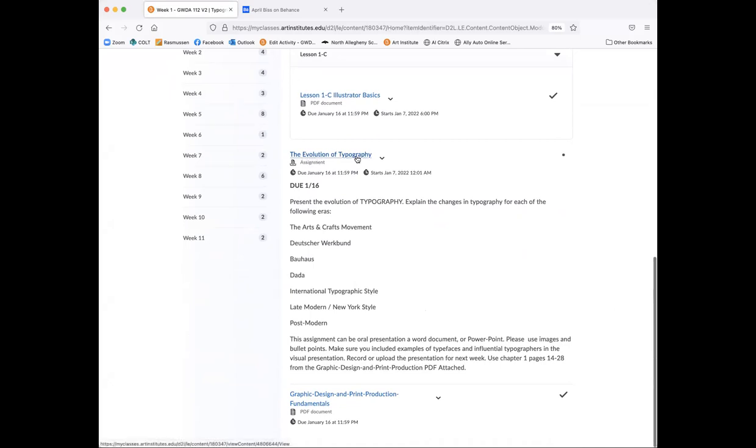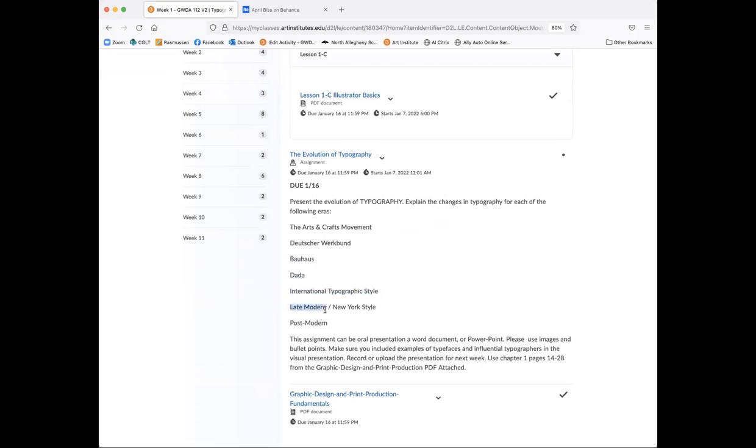So what you're going to do is you're going to present the evolution of typography. You're going to explain the changes in typography for each of the following eras. The arts and crafts movement, the Deutscher Werkbund, Bauhaus, Dada, international typographic style, excuse me, late modern New York style and postmodern. This assignment can be an oral presentation, a Word document or PowerPoint. Please use images and bullet points. Make sure you include examples of typefaces and influential typographers in the visual presentation. Record or upload the presentation for next week. Use chapter one, so that's pages 14 and 28 from the graphic design and print production PDF attached, which is right here.